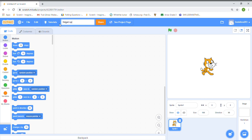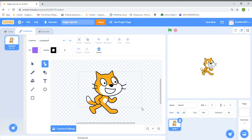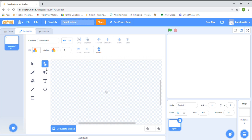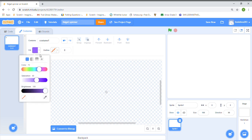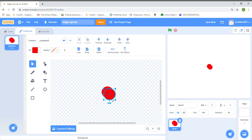First we're going to start by drawing the sprite, so we're going to go to Costumes and delete the second costume of the cat. Then we're going to delete this one too. Now we're going to draw the sprite — you can choose a circle any color you want. I'm choosing red because red is my favorite color, so we're going to draw three nice big circles.